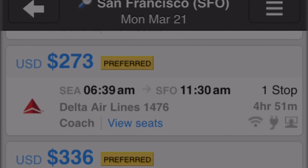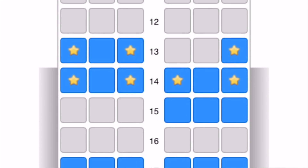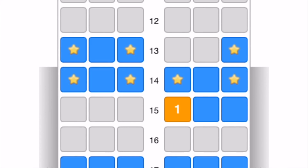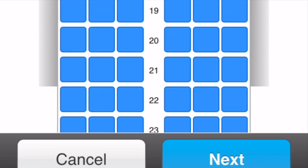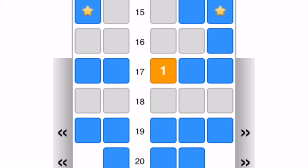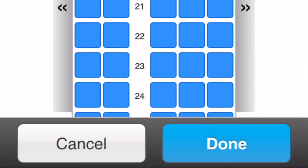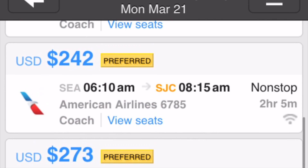Tap the View Seats link within a flight choice. Blue squares are available seats. Touch a blue square to choose a seat. If the choice includes a connecting flight, tap the Next button and choose a seat on that flight. Touch Done to finish. The flight results appear again with seat assignments for the flight choice. You can also pin seats for other flight choices at once so that you don't lose them before deciding which flight you want.